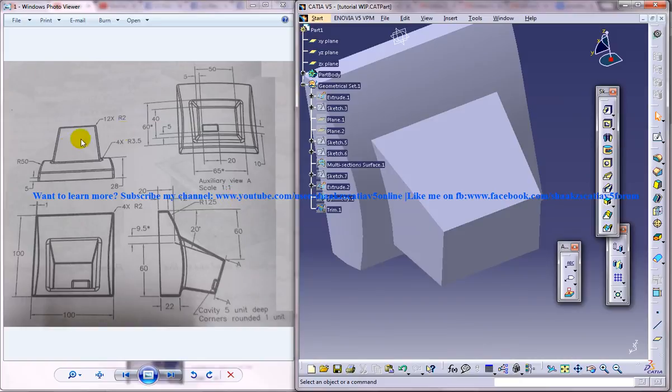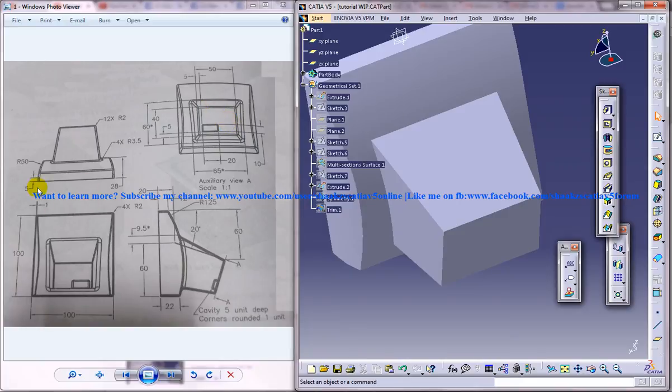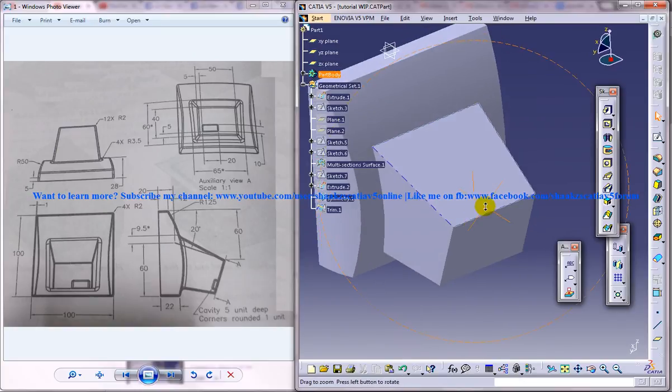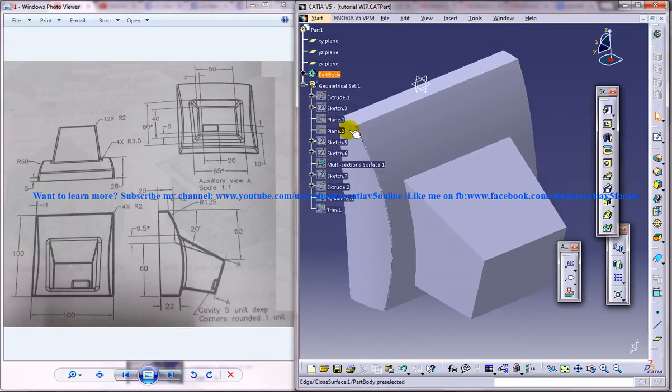So see over here that the edge filleting, what is the radius of the fillet. So what you can do, you can simply select all the edges.